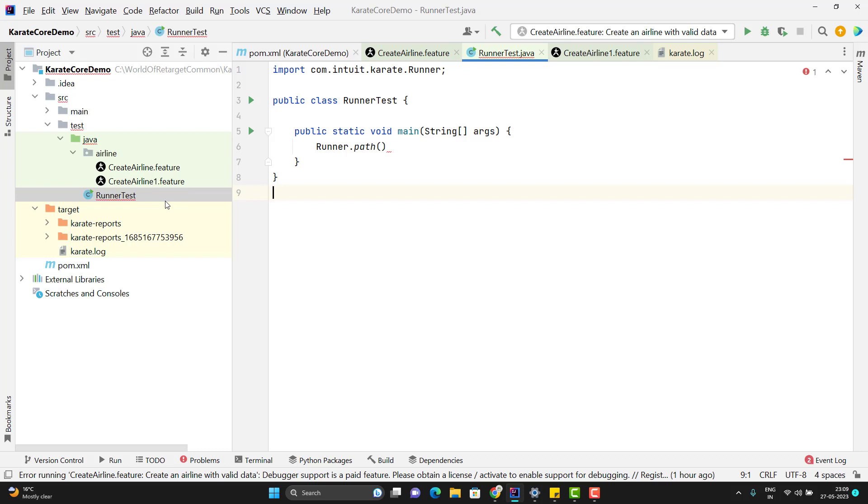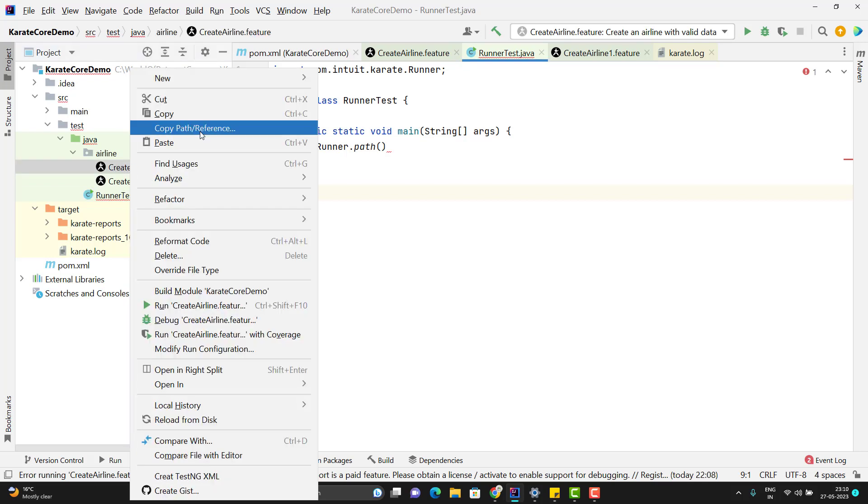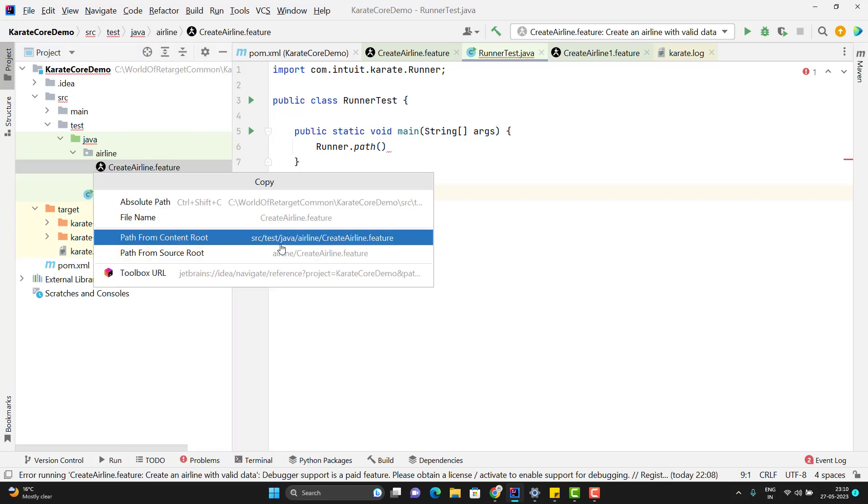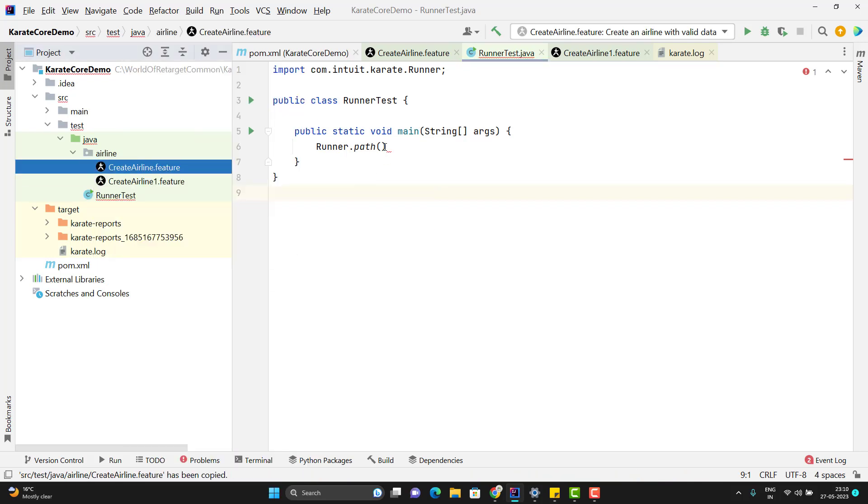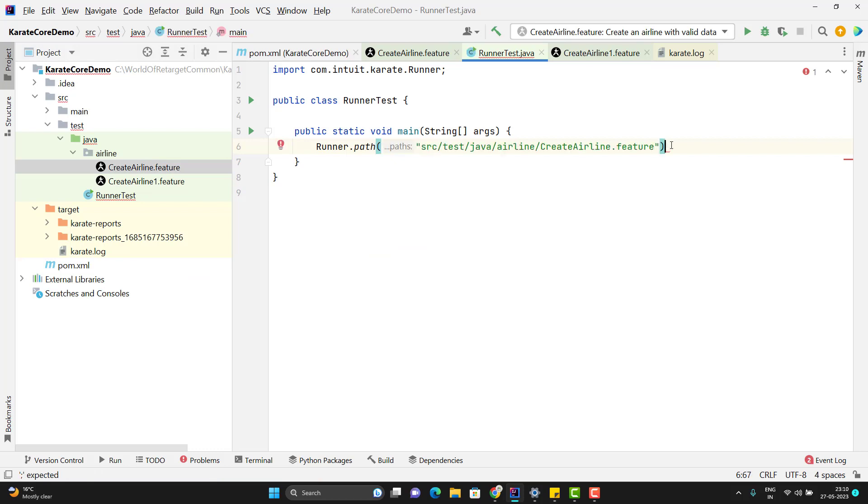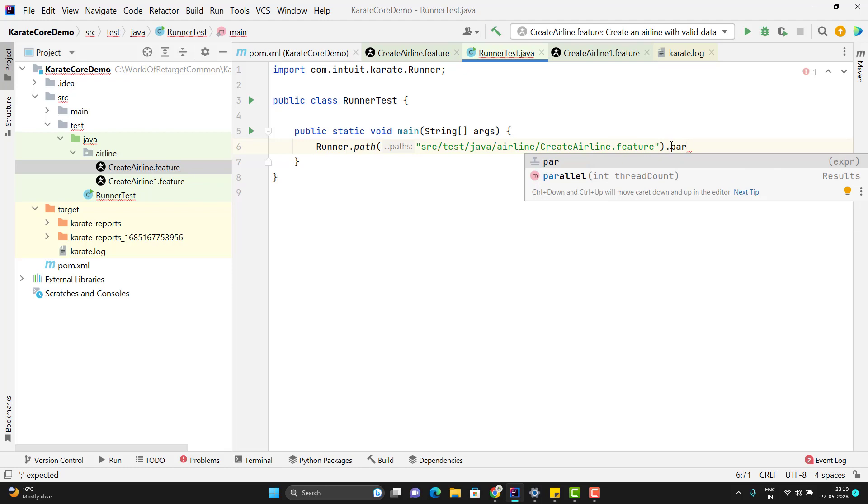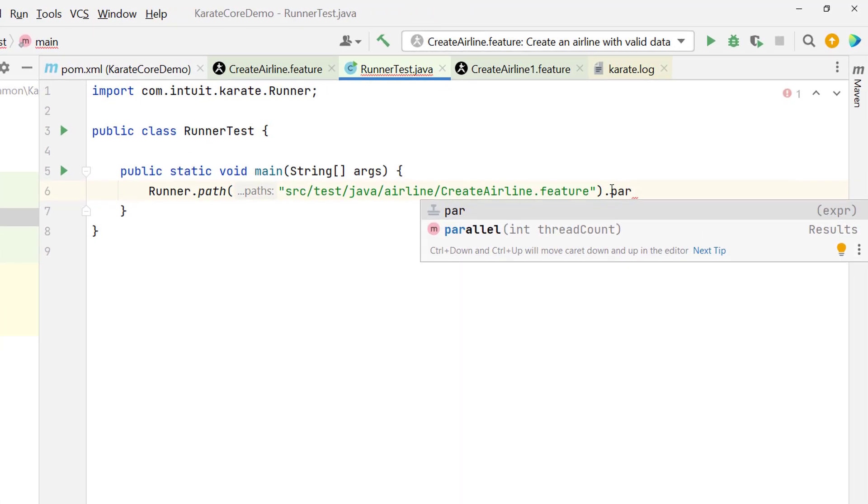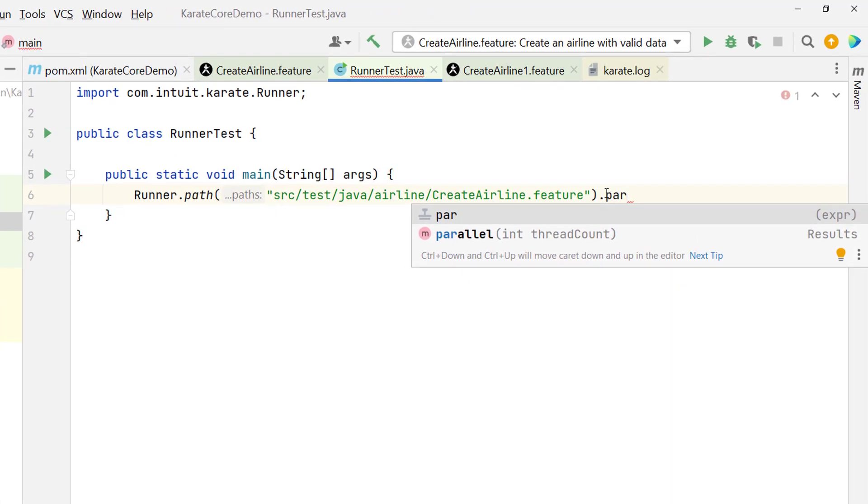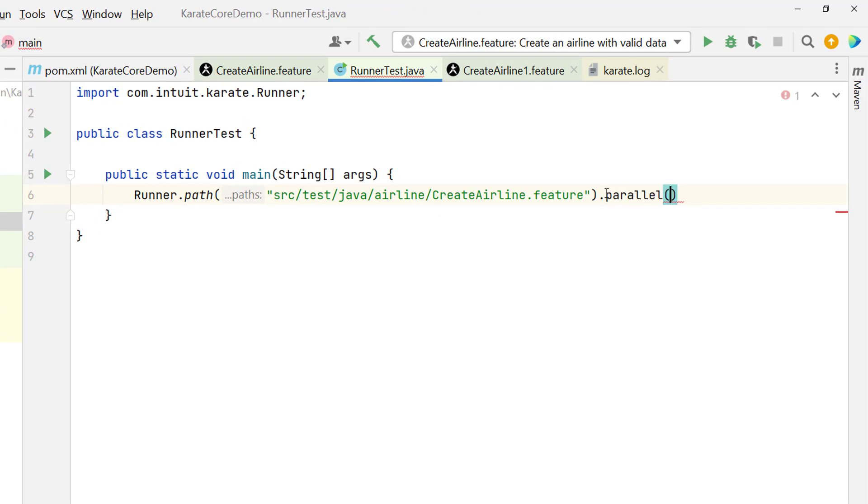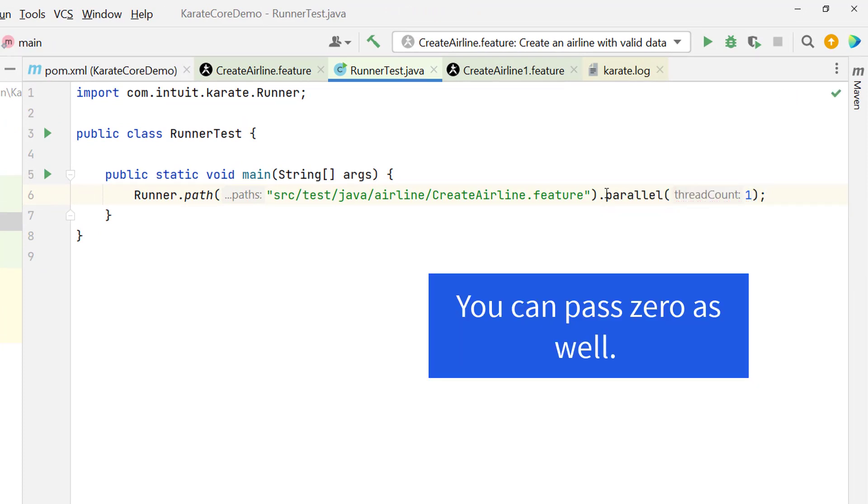So let's run one feature file first. Let me copy the path of first feature file, pass from content root. Here you can pass in double quotes. Here we need to use one method called parallel. If I don't want to run the feature files in parallel, because we have only one feature file, here in the thread count we can just pass one. That's all we need to do.